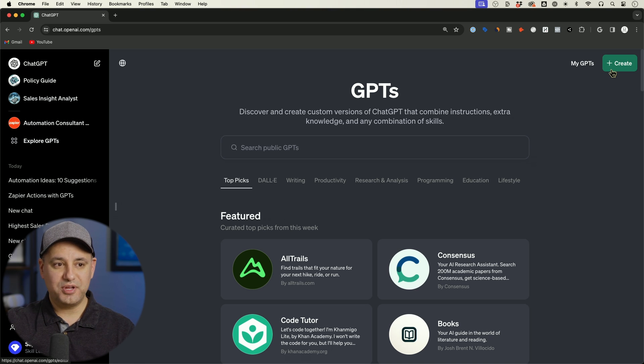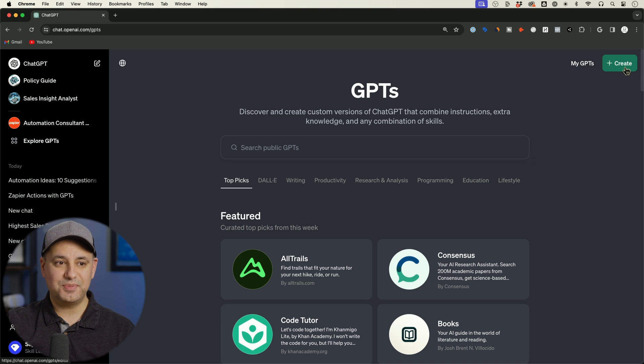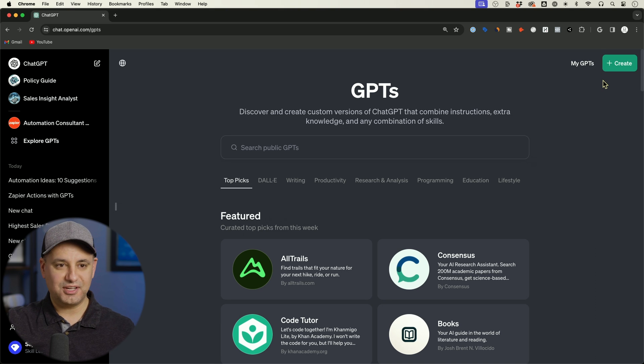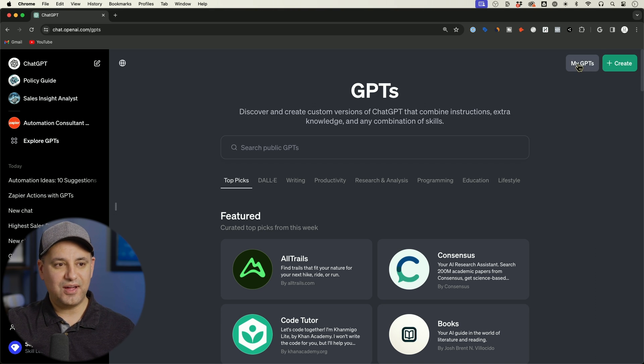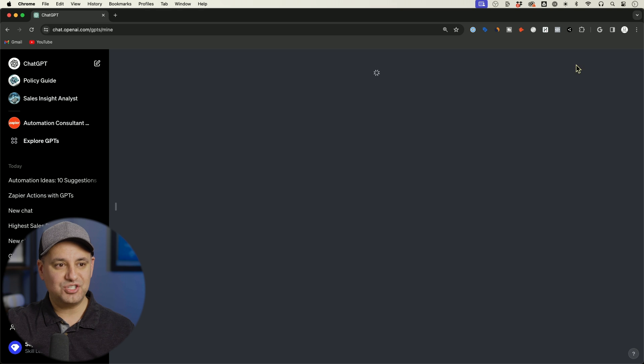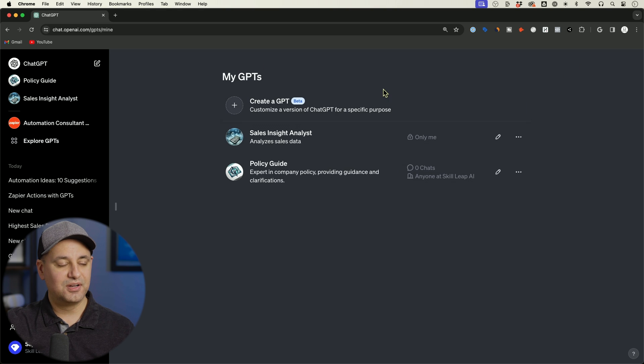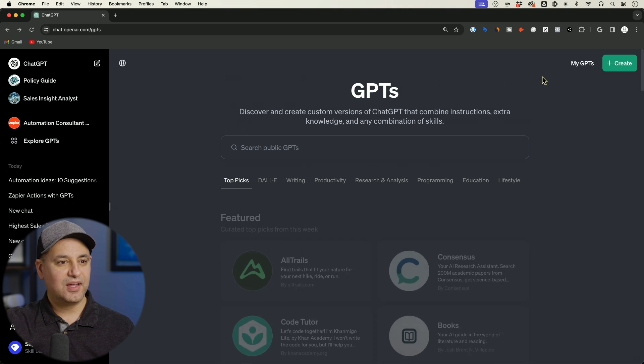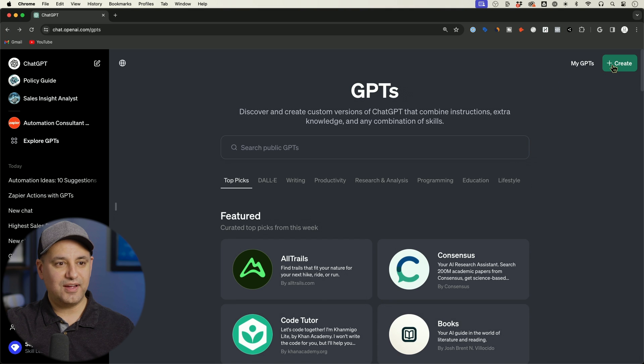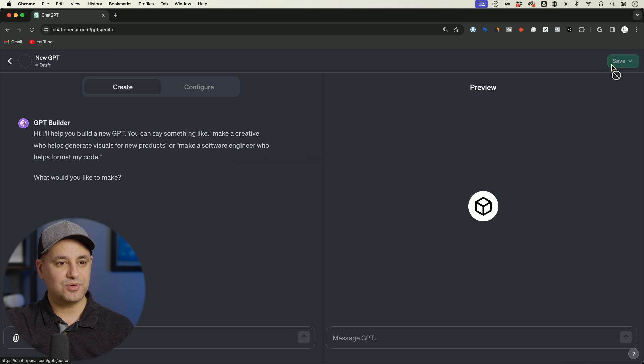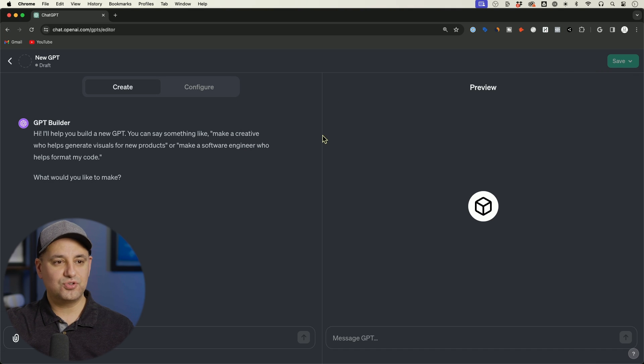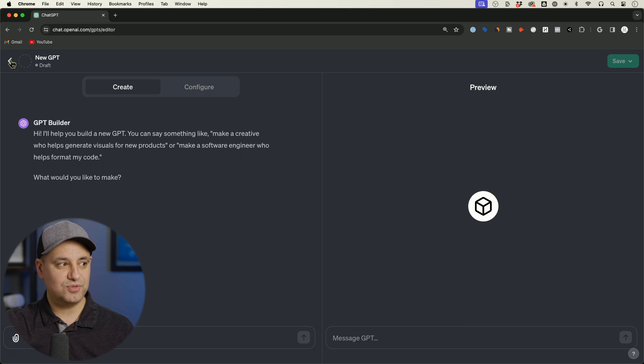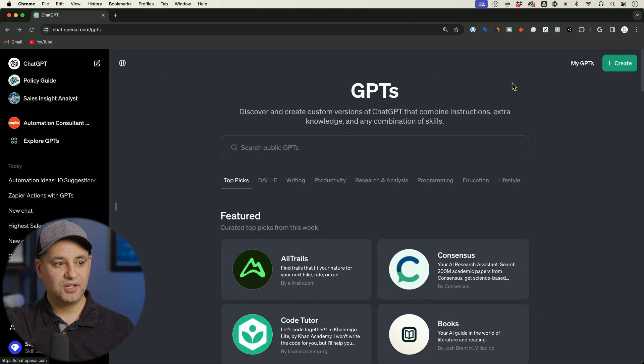And they changed where you create and view your own GPTs up here now. Before where you just clicked Explore, it took you there. Now you have to go to My GPTs. You have to select that up here to see your GPTs. These are just the new ones I created on this account right now. And then you also have this create option right over here and this brings you to where you create your GPT builder.